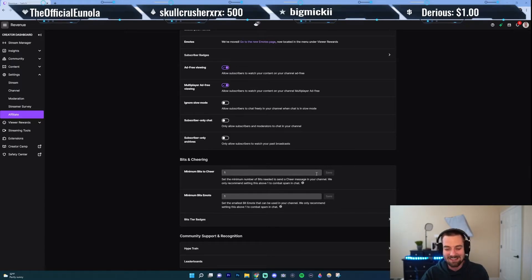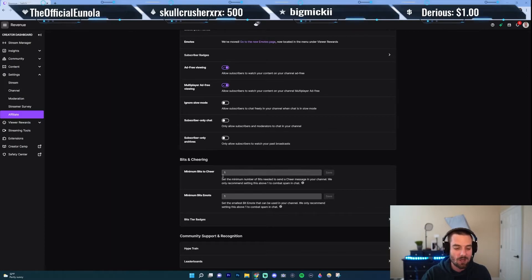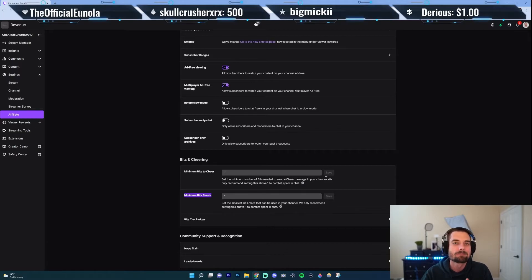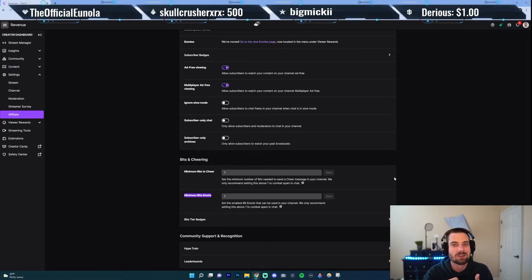I think bump that up once you start getting more viewers. You could also set how many minimum bits emote — so how many bits someone needs to donate in order to unlock certain emotes in your stream. You can set this as well.